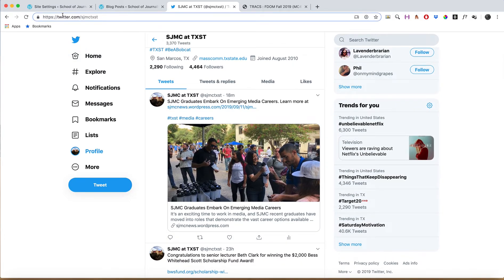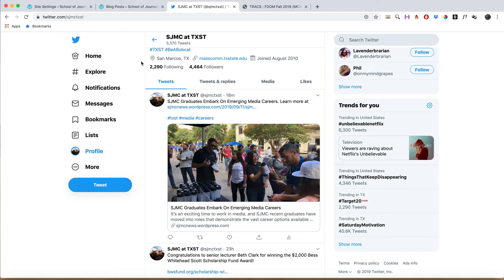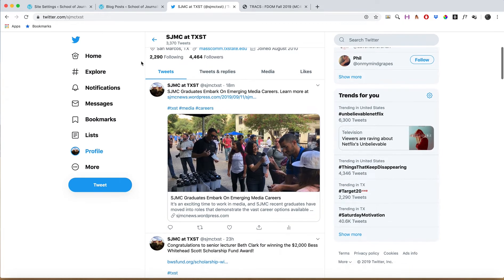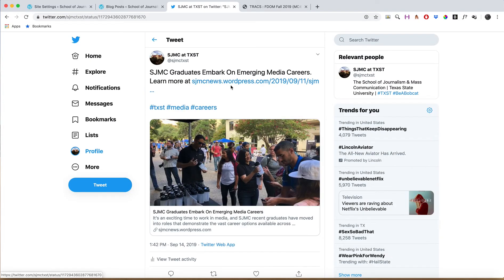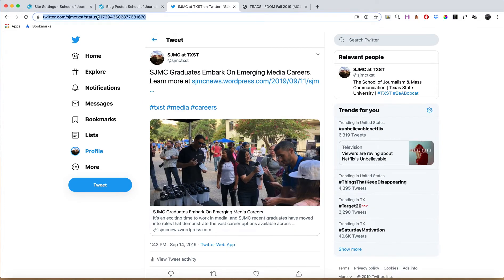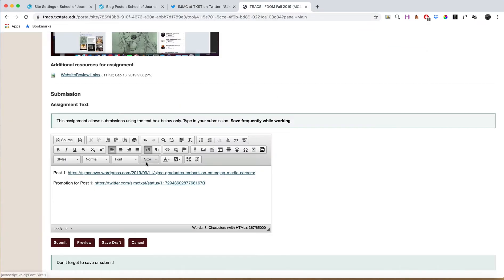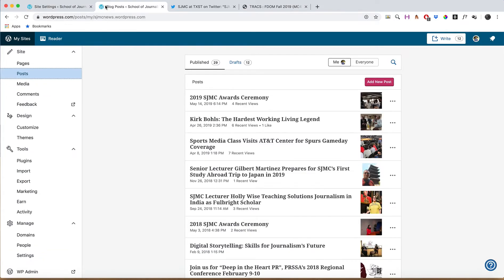Instead of giving your entire Twitter profile URL, I want the direct link to the specific tweet. The way to get direct links to tweets is by clicking on the date right next to the tweet itself. When I click on the tweet date, I now have a direct link to that particular status. Take that and paste it in.